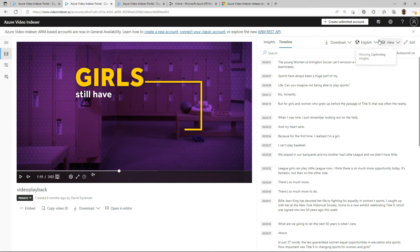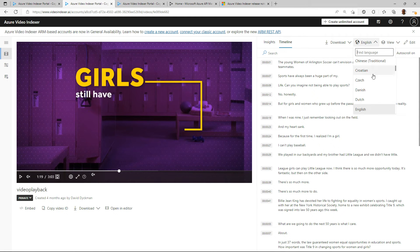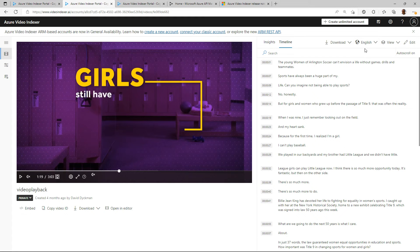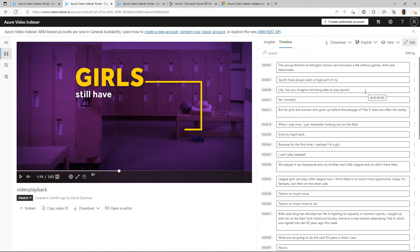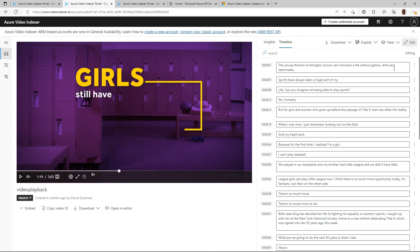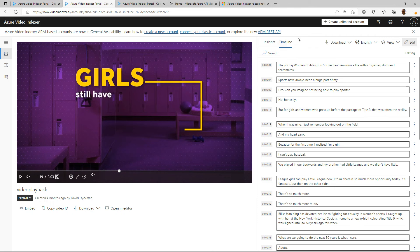Also the timeline here we have the transcription. You can easily change from one language to the other, we support tens of languages. You could also edit it if there is a part of the transcript that you want to change and be able to have represented in a different way. You could edit that transcript and save it as well.